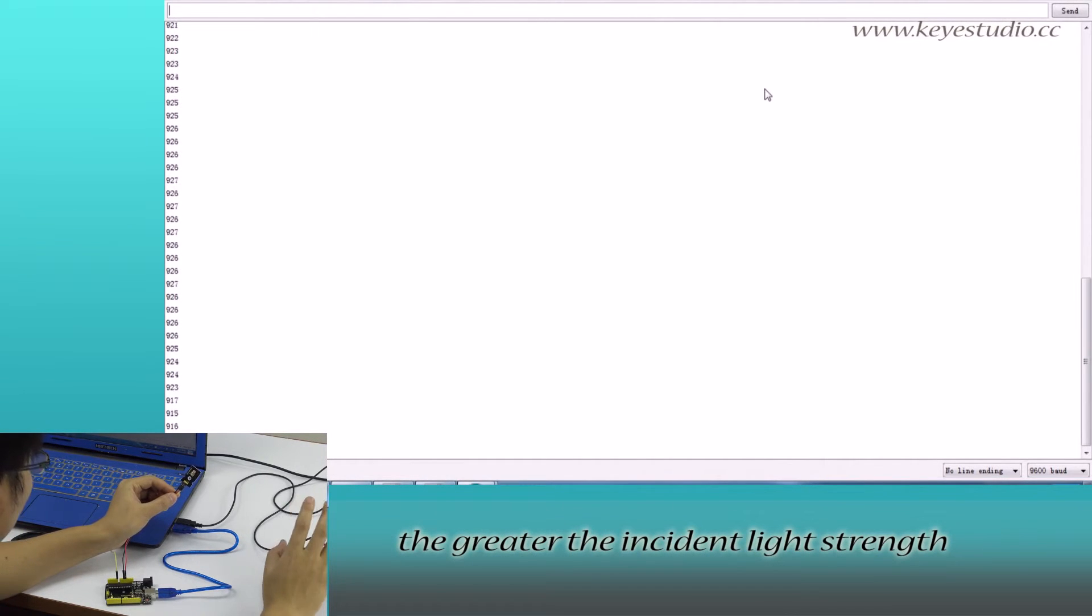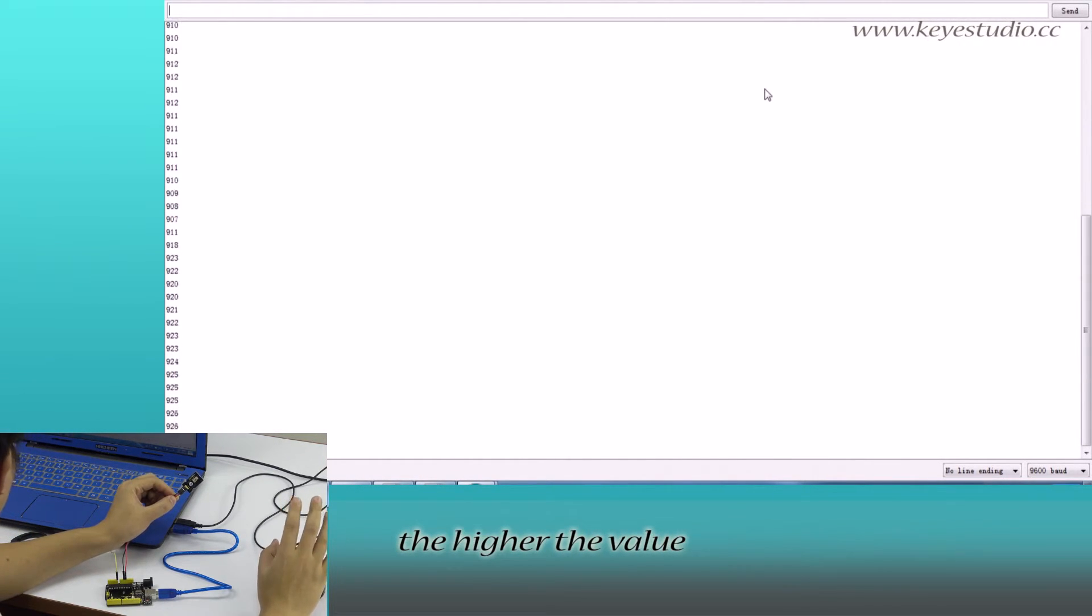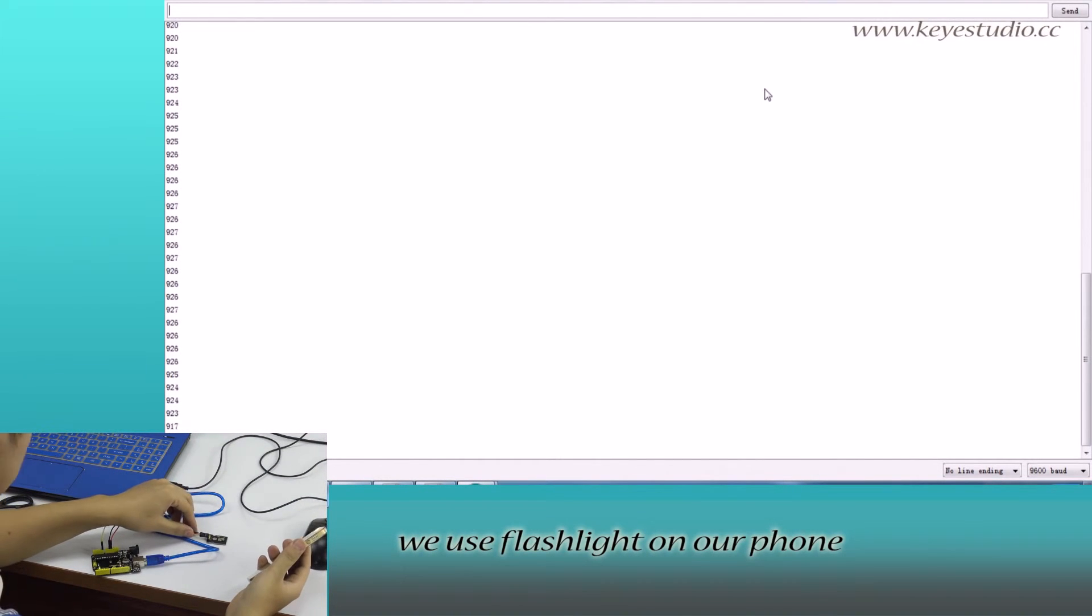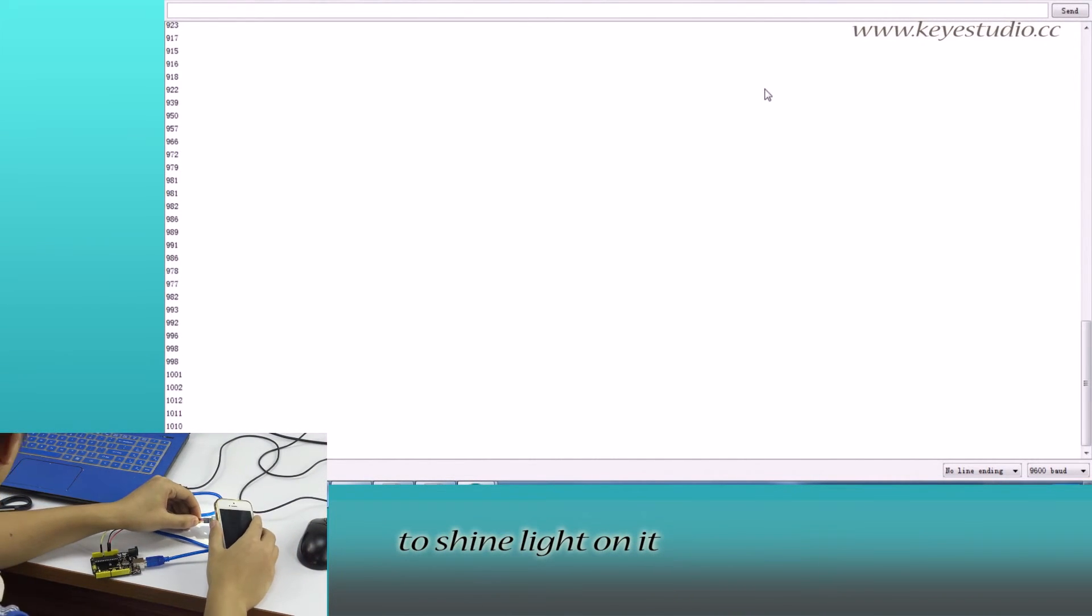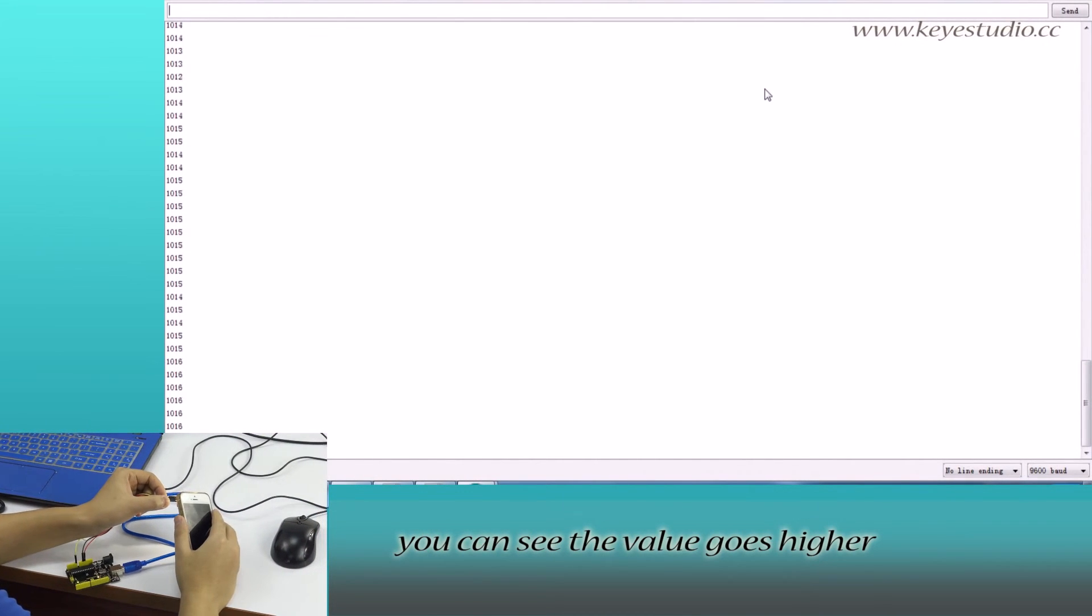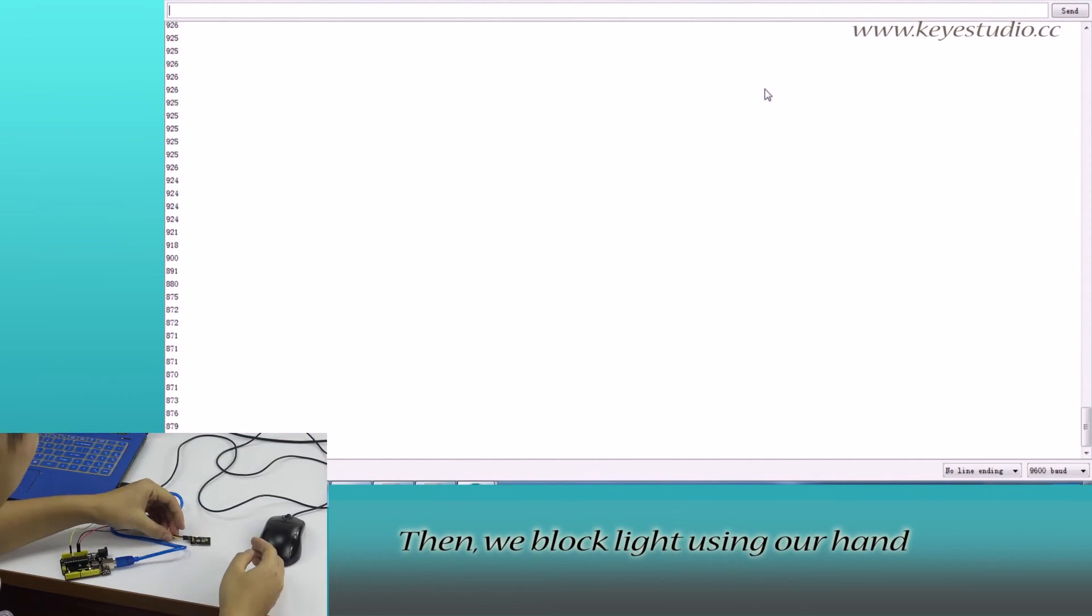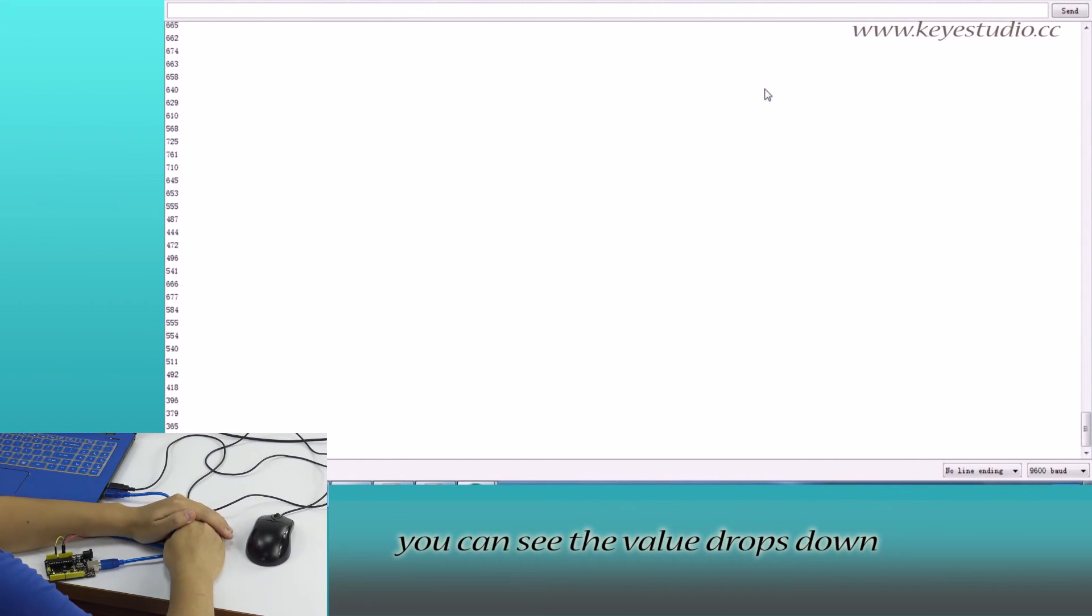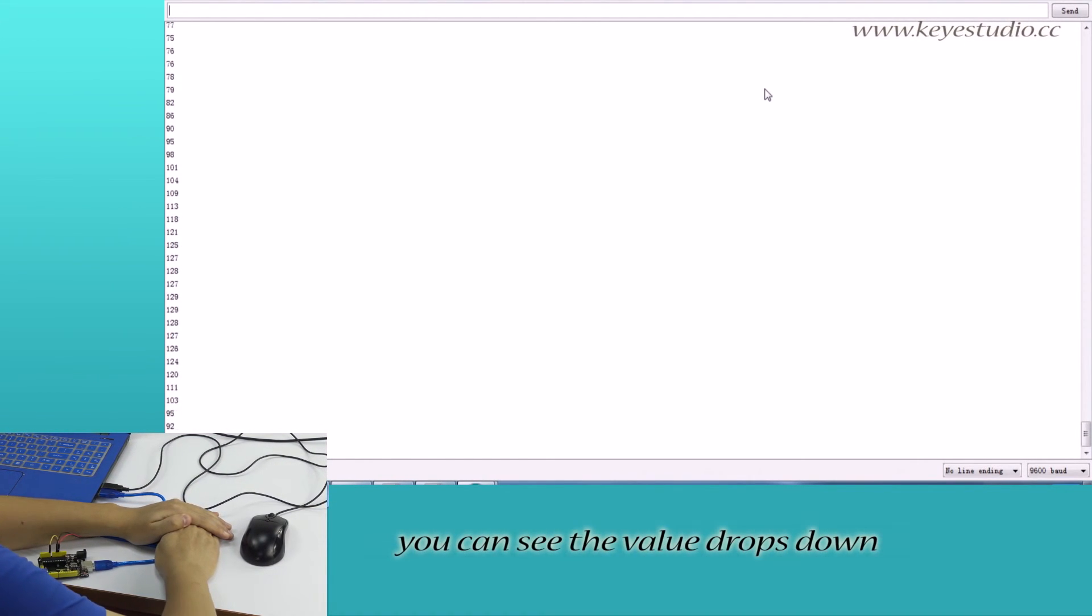The greater the instant light strength, the higher the value. Now, we use flashlight on our phone to shine light on it. You can see the value goes higher. Then, we block light using our hands. You can see the value drops down.